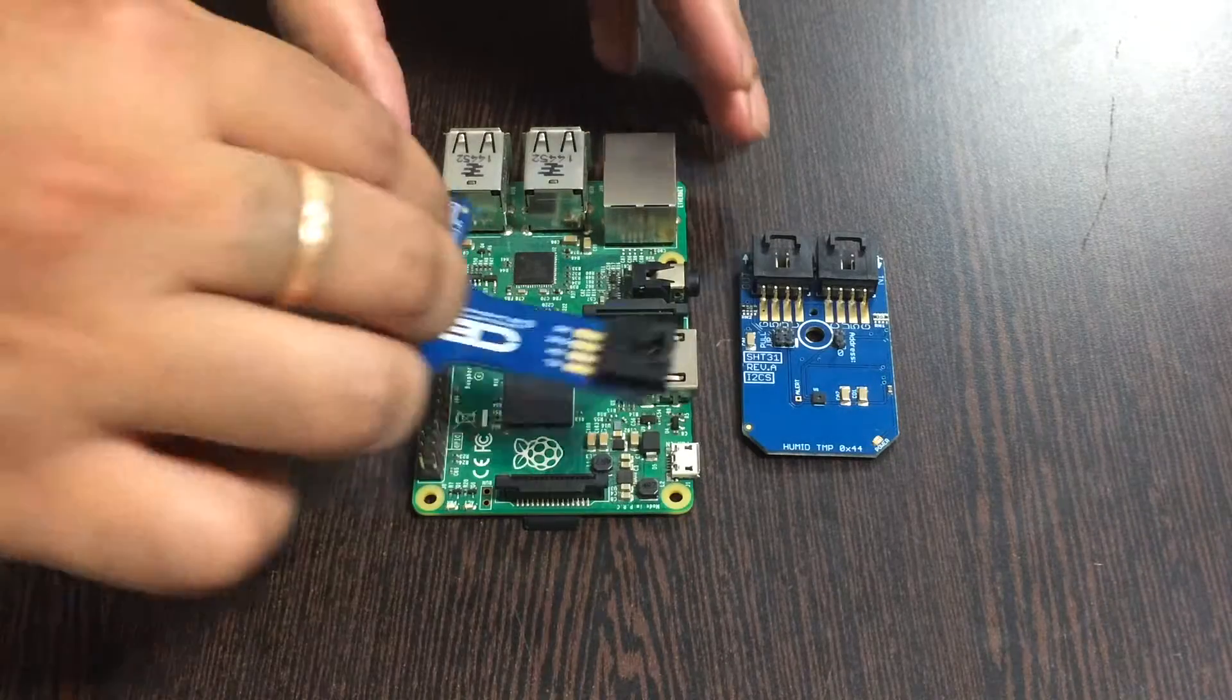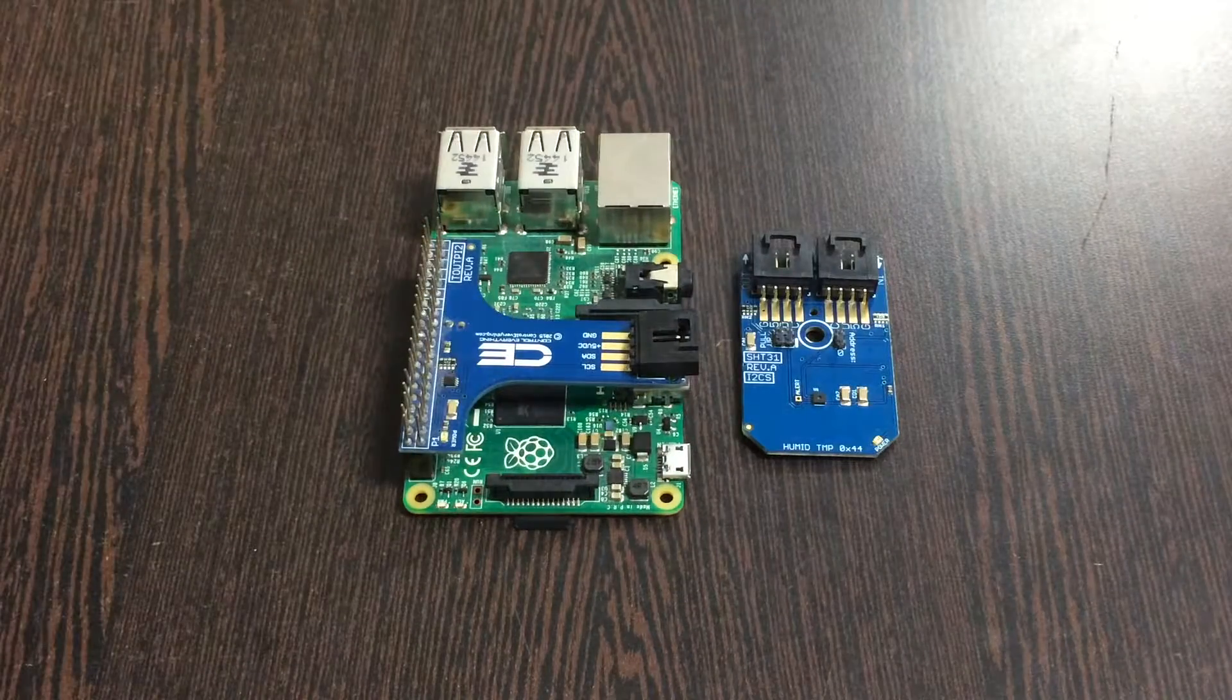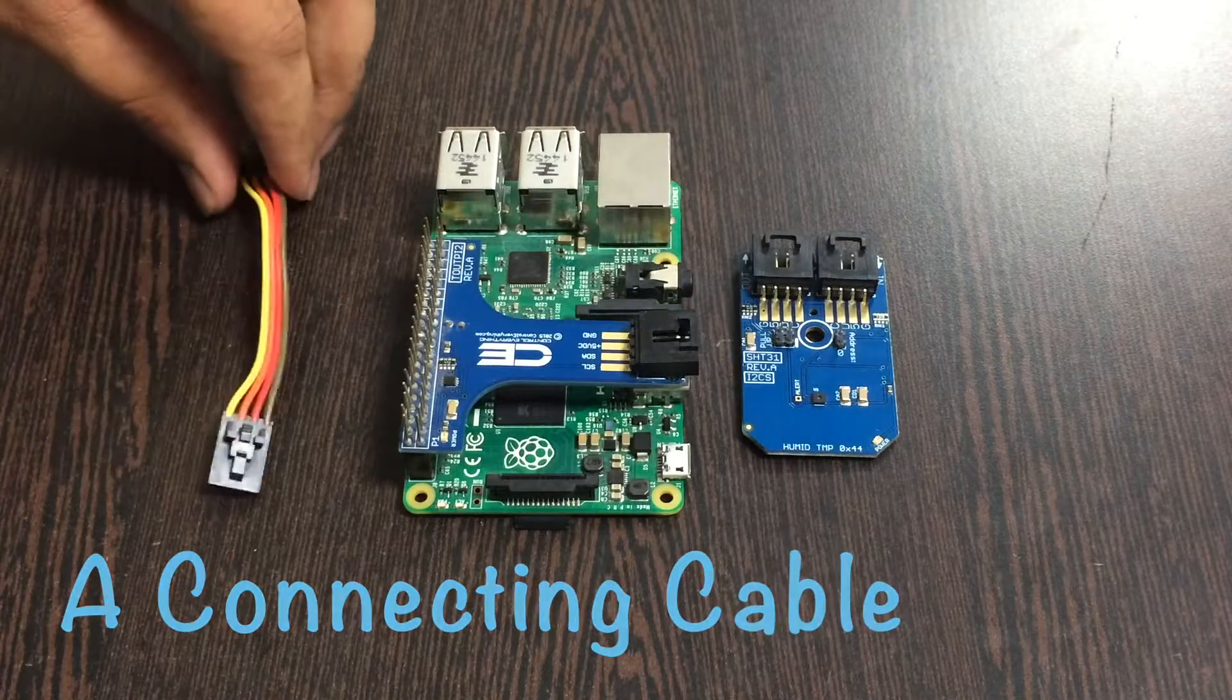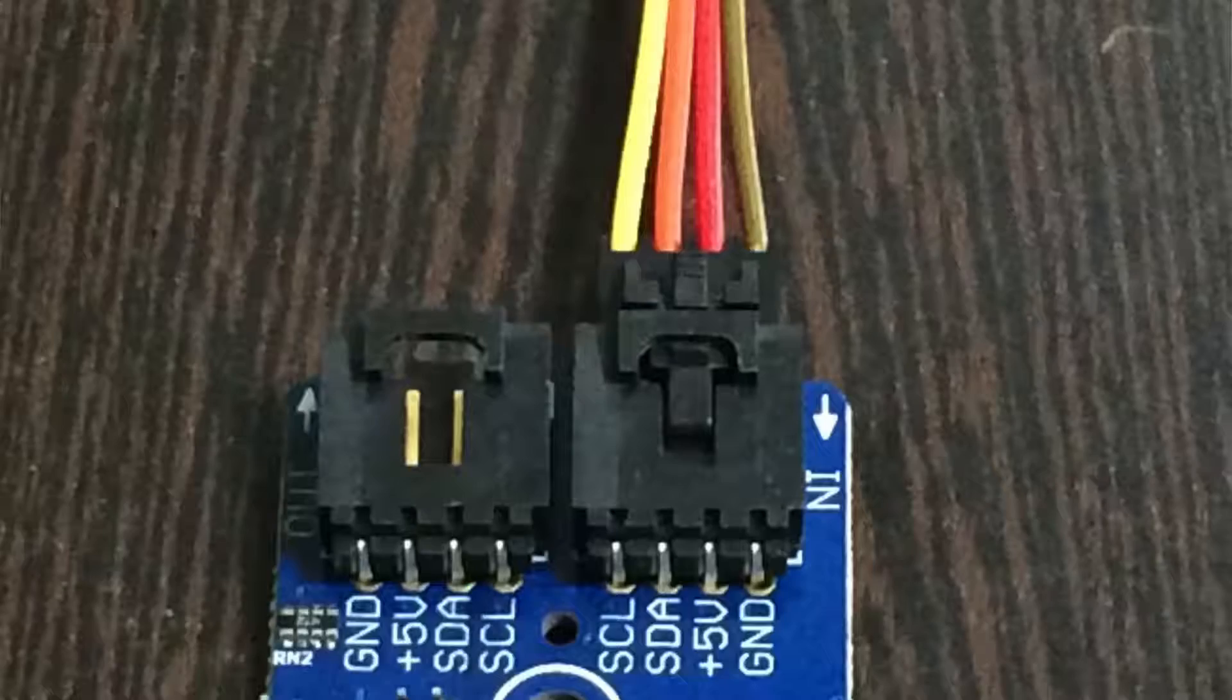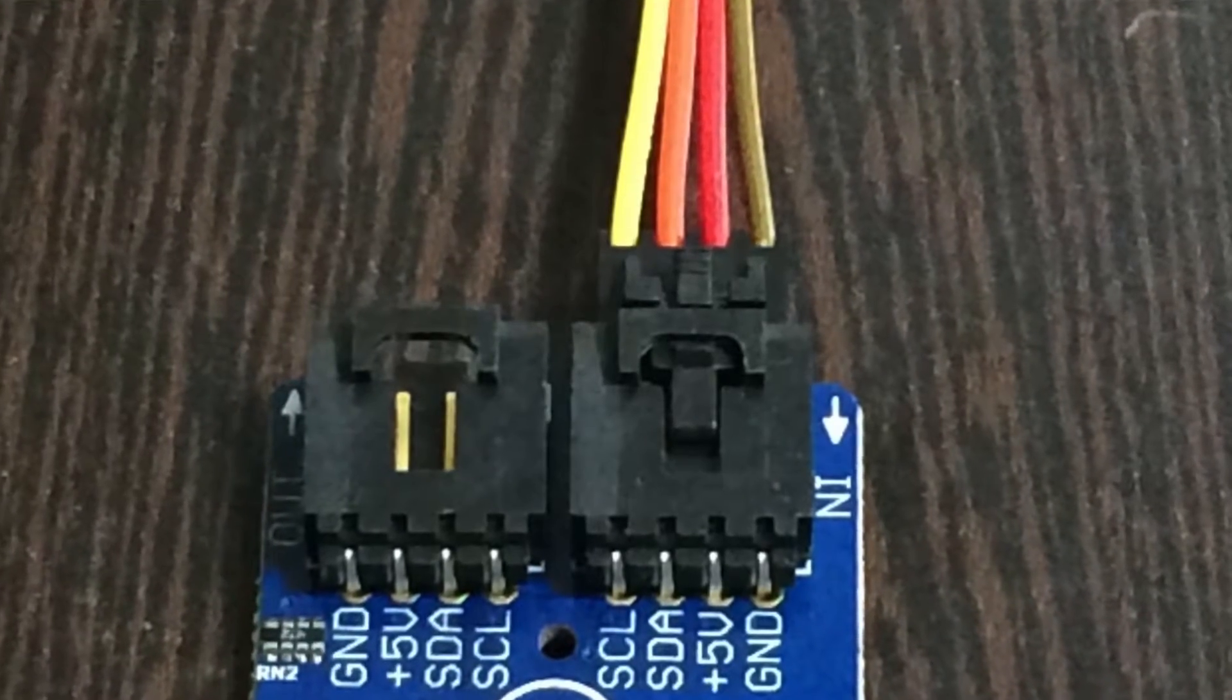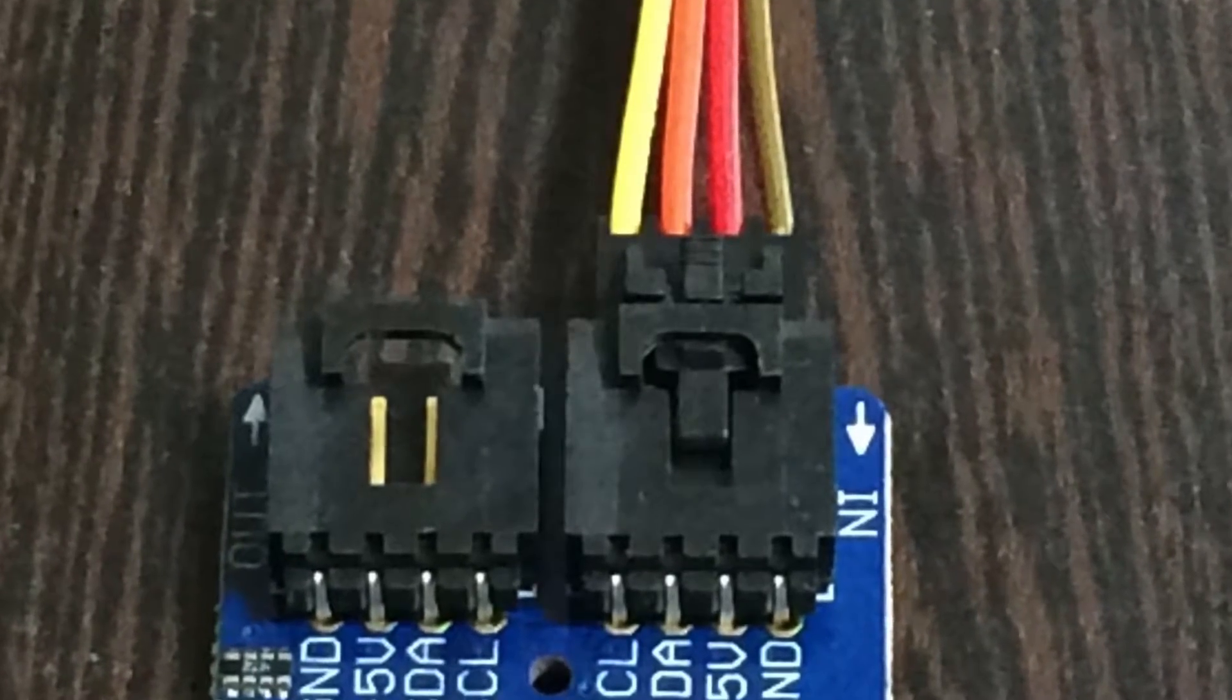Gently place this I2C shield over the GPIO pins of the Raspberry Pi. Now we require a connecting cable and gently connect it to the sensor. Make sure that the brown wire of the cable should be connected to the ground terminal of the sensor, and same for the I2C shield.